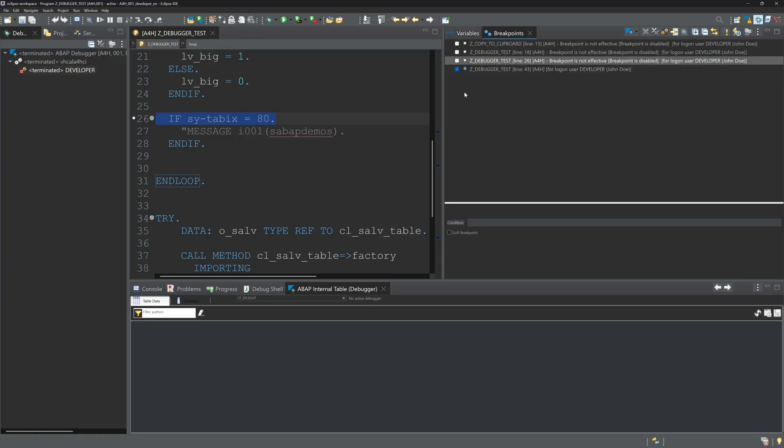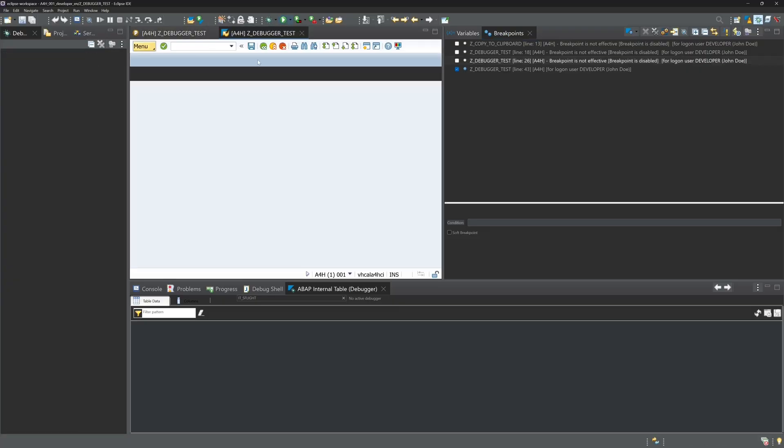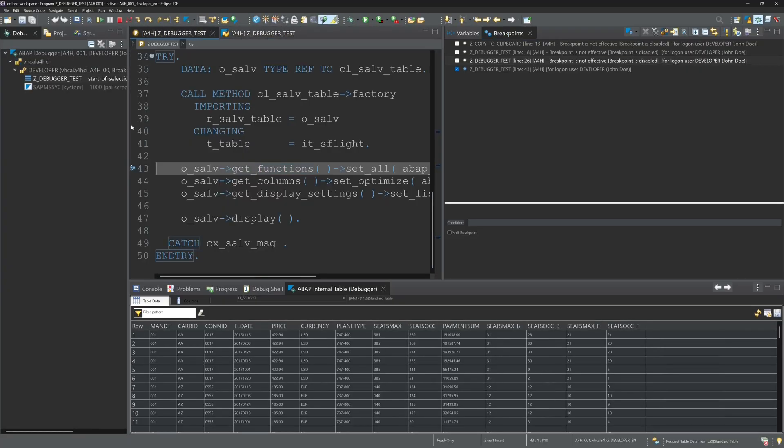So if we call the program now, the first and the second breakpoint in this program is inactive. And only the third breakpoint is active. And the program will be stopped at the third breakpoint.